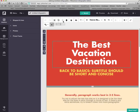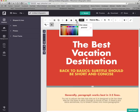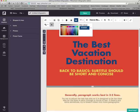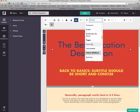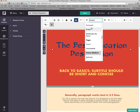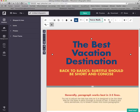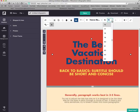Up at the top, you have some options for your text. You can change the color by clicking the paint bucket — I'm going to make mine blue. You can change the font by clicking here; there are many different font choices. You can also change the font size.